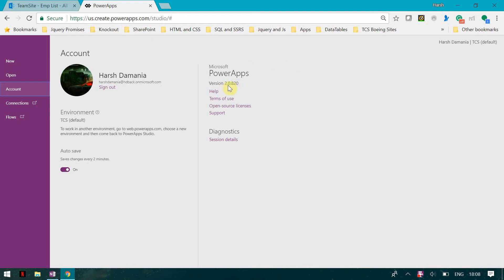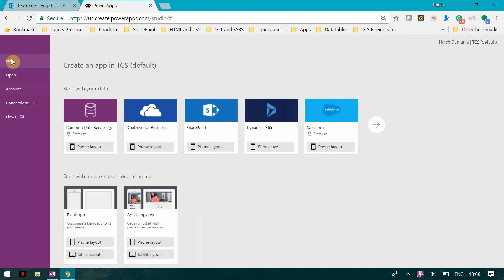For doing this, you need to ensure that you have version 2.0.8.20 of PowerApps. Now I'm going to click on new and I'm going to click on SharePoint phone layout.